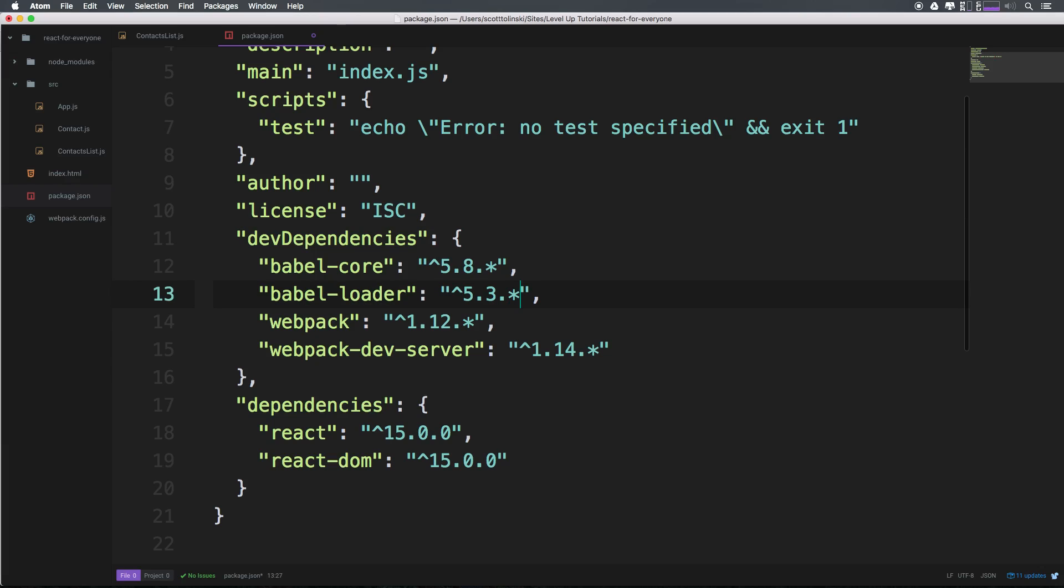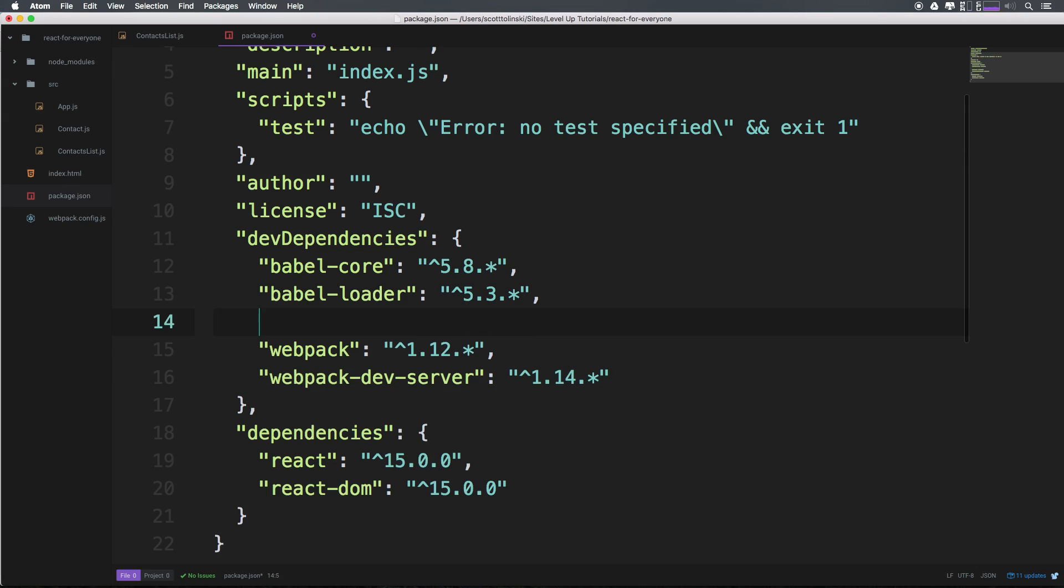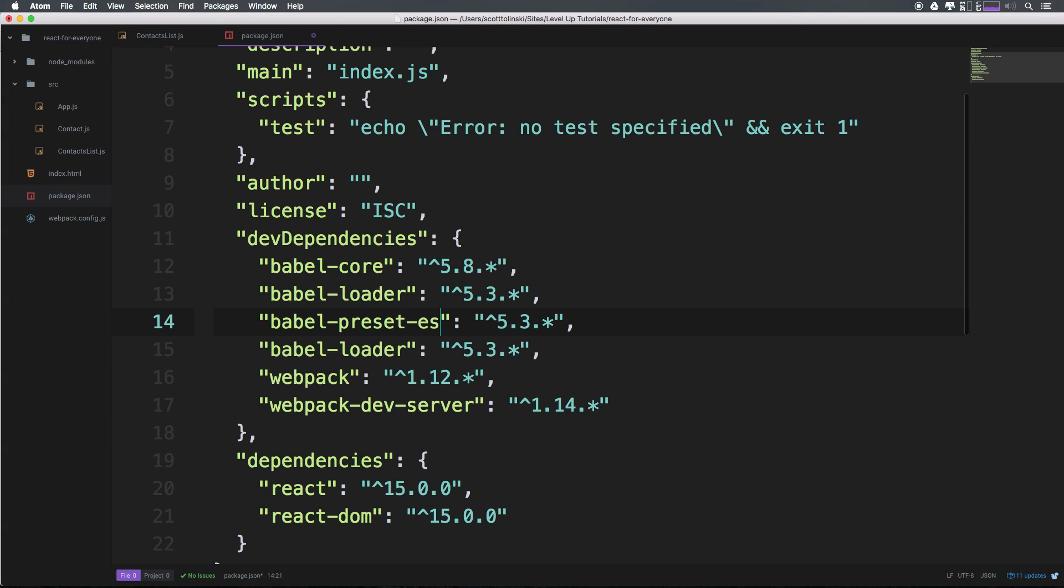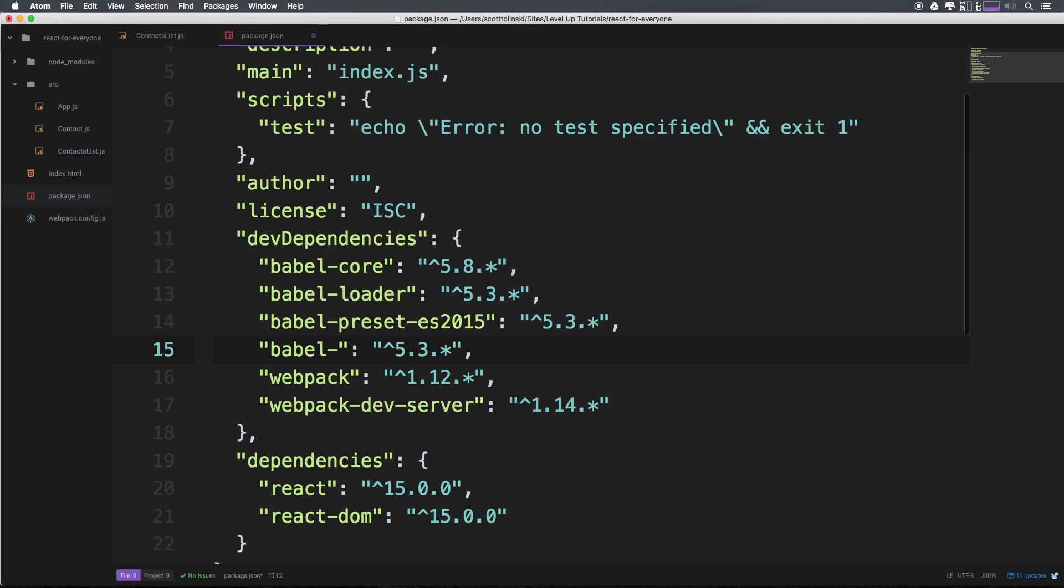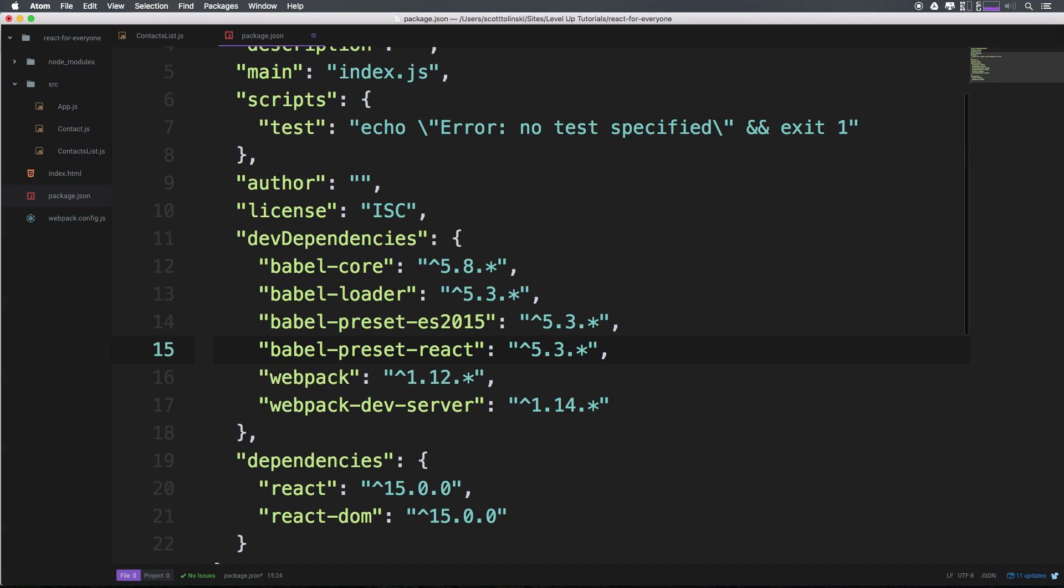We want to have some other stuff before we get into Babel Loader. We want Babel Preset ES 2015, and we want Babel Preset React. I'm going to copy this so I have something that starts with Babel. We can say Babel Preset ES 2015, and this one Babel Preset React.